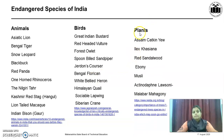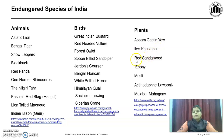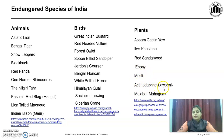Plants are also endangered. These include Assam catkin yew, Ilex khasiana, Red sandalwood, Ebony, Musli, Actinodaphne, Lawsonia, etc. We have to protect all of those.